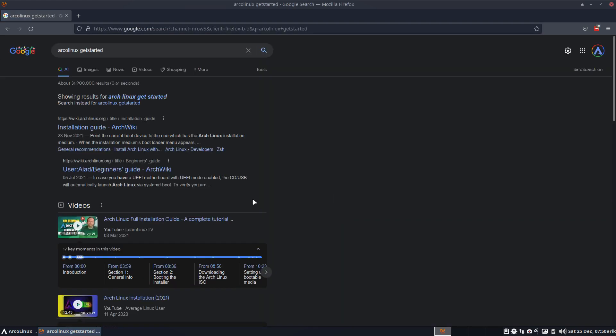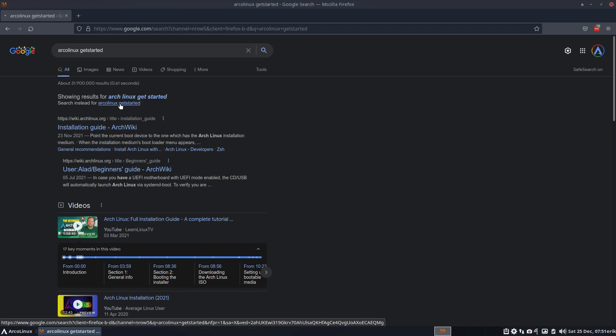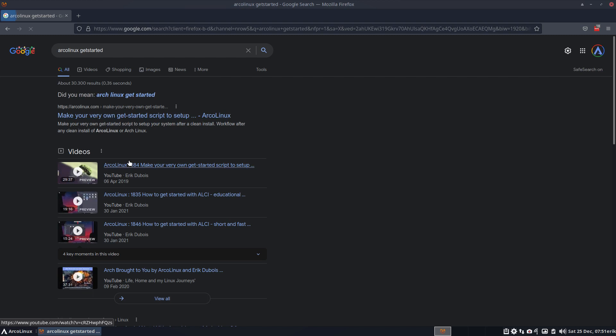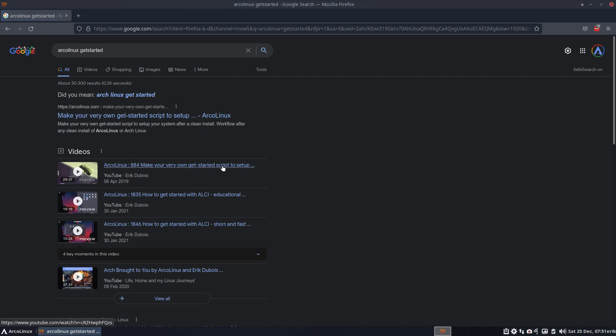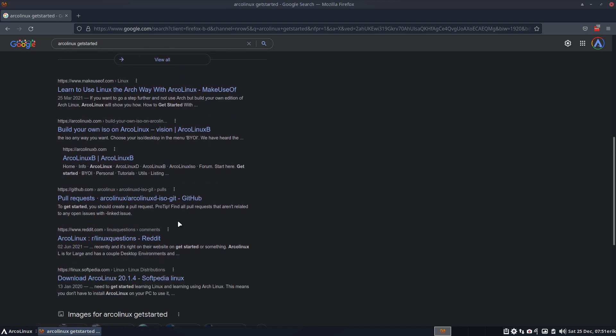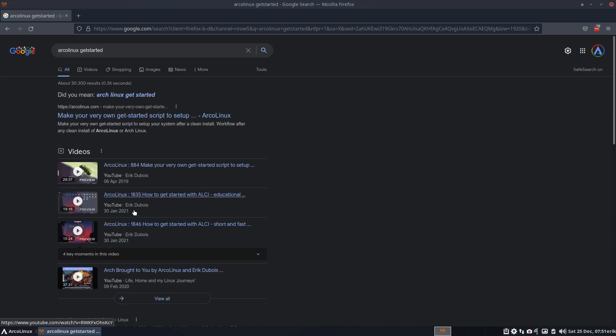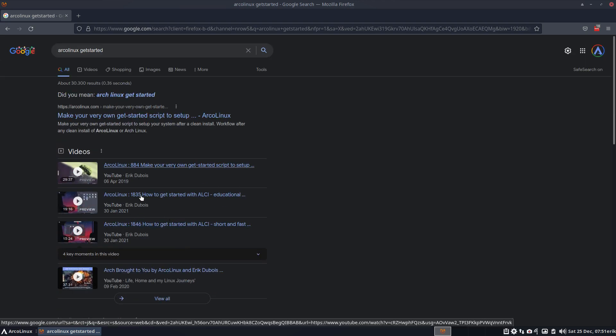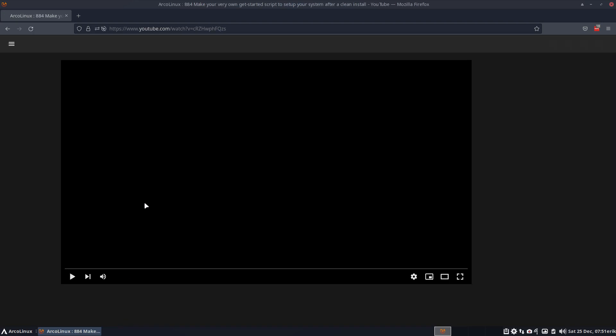We have of course the wiki Arch Linux article, it's get started. I want to have that one: make your very own get started scripts, how to get started with ALCI, how to get started ALCI. Not those, but eventually this one.